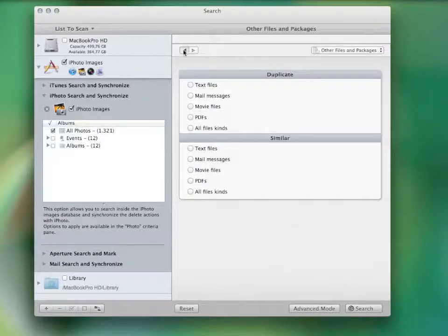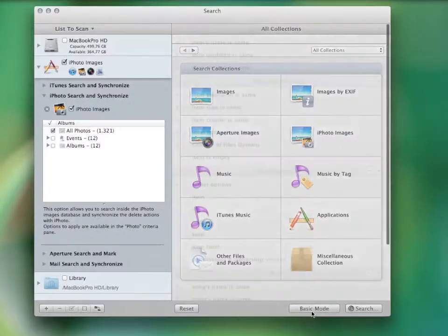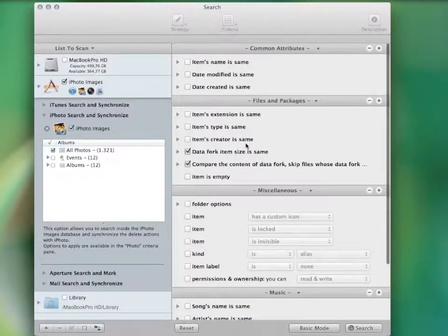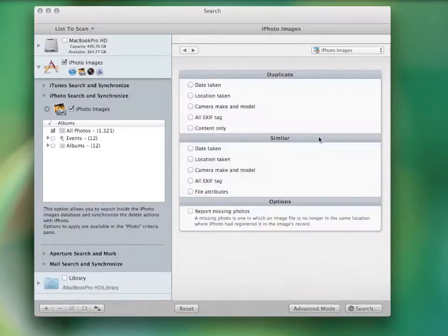You can switch to the advanced mode and select your own criteria to perform pretty much every kind of search you can imagine. I'll search for duplicate photos as an example.